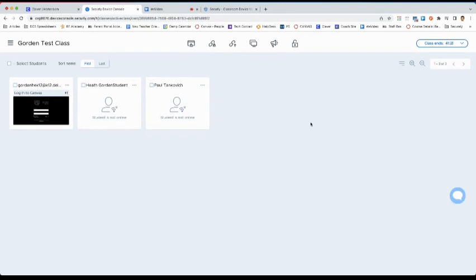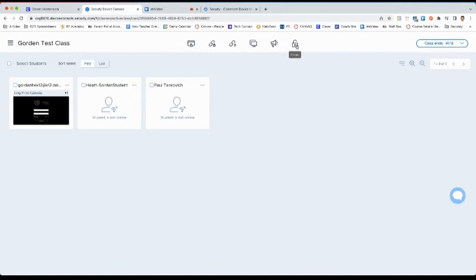You can also use the features for the entire class by backing out of the individual view and clicking on any of the options at the top here. This applies them to the entire class until you hit release.